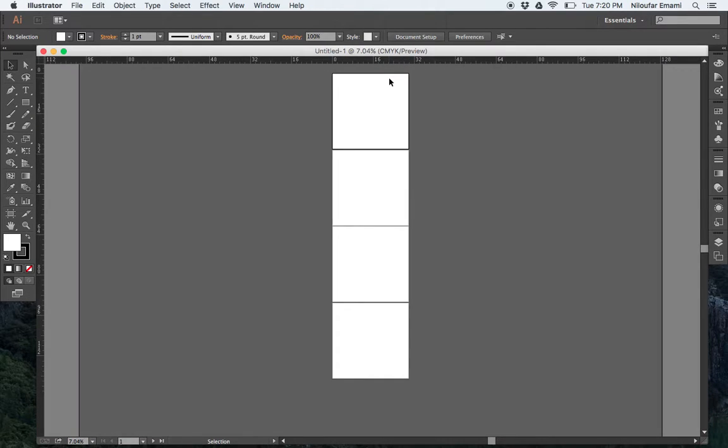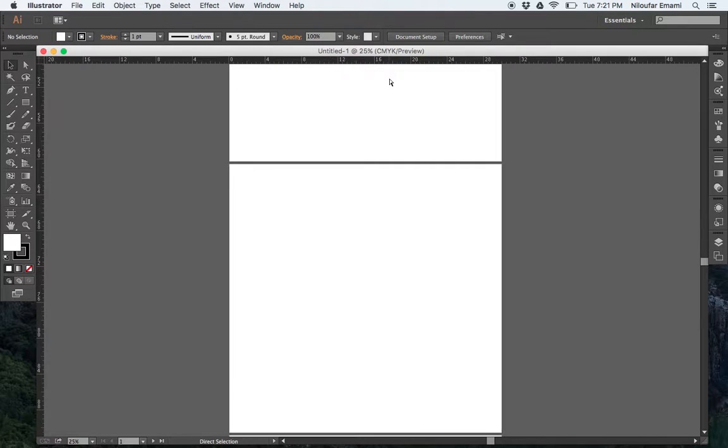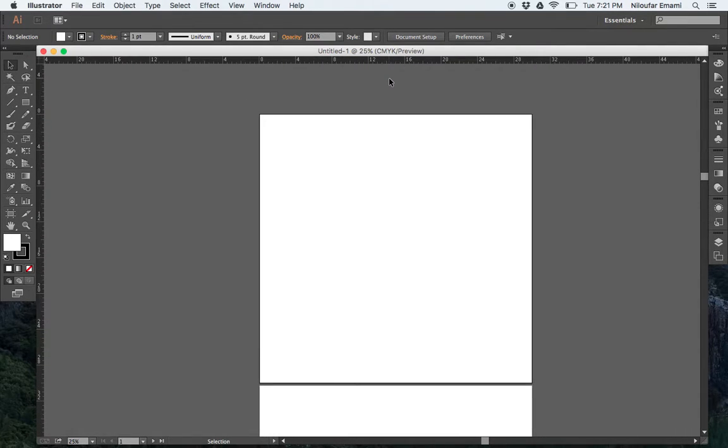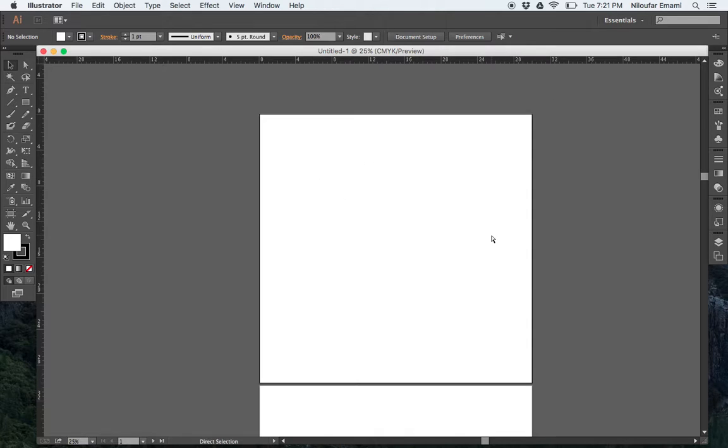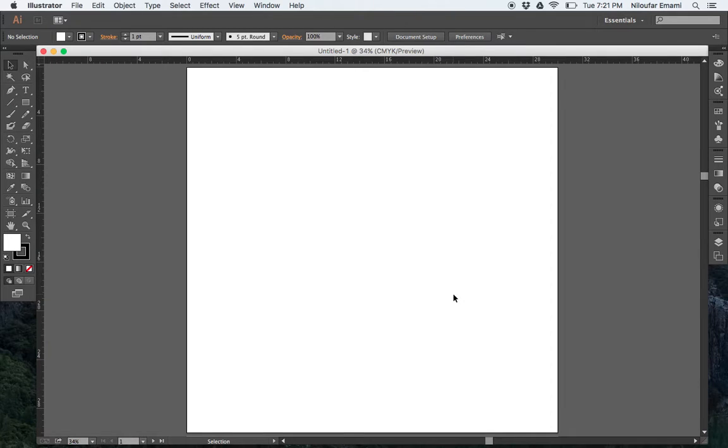Basically you can do Command and the bracket or Command plus plus to zoom into the first sheet or you can do Command zero and it would zoom into the first sheet. So whenever you want to just have your sheet, you can just say Command zero and you have your sheet.